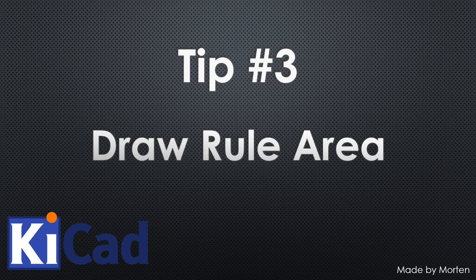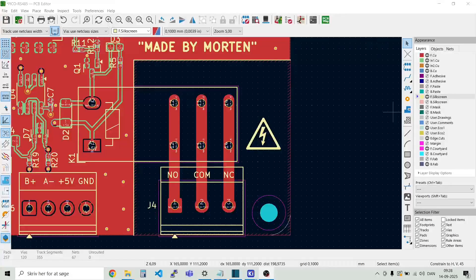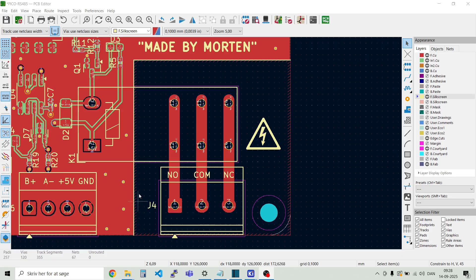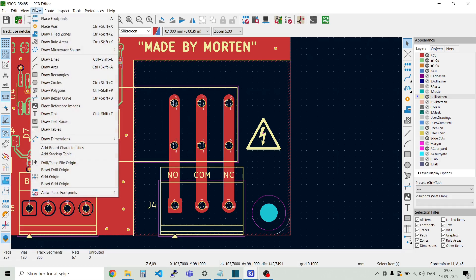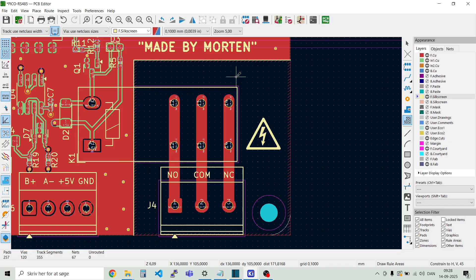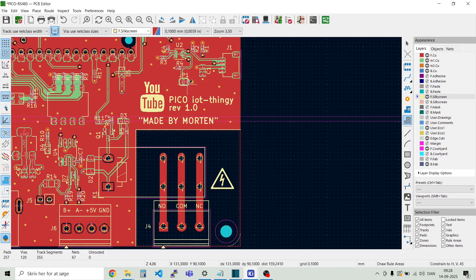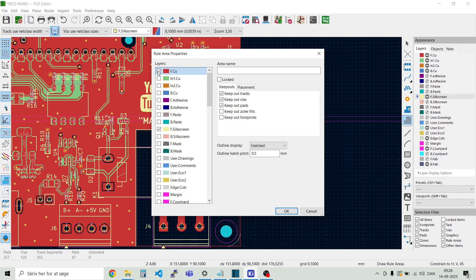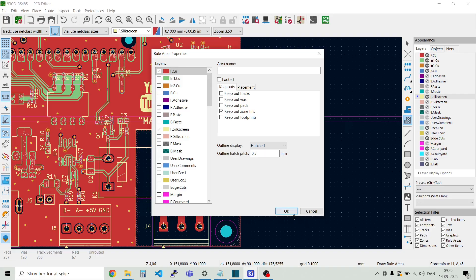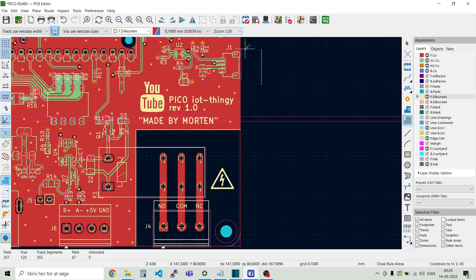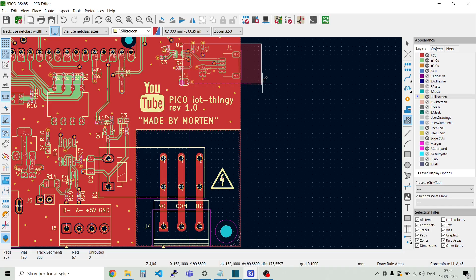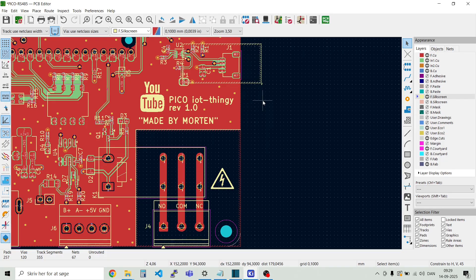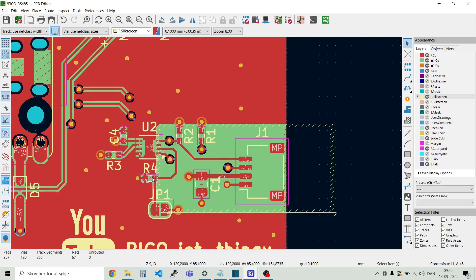Tip number three, draw a rule area. If you need an area without any copper pours, as you see here in this example around this relay, I have kept away all the copper pours. Then you go to place and draw rule areas. And here you can define an area where you want to keep away different things. We can just try and place one here. Rule area properties. And for example, if we don't want to have copper pour in the top layer here, just deselect these ones. And we keep out fill zone. Then we define the area. And then we update it. And then you see there is no copper pour in here.